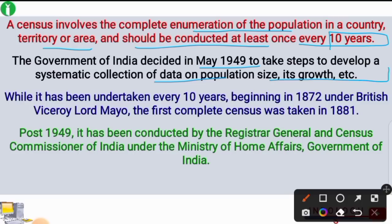So in our country, after post-independence, the government decided in May 1949 that we should create a census so that we can do the overall development of the country.